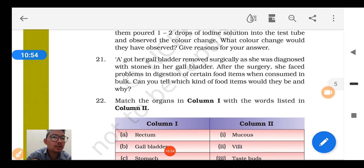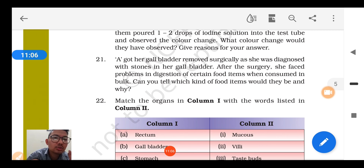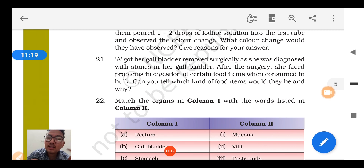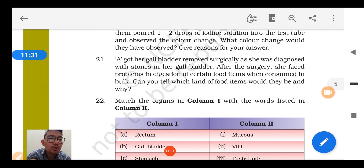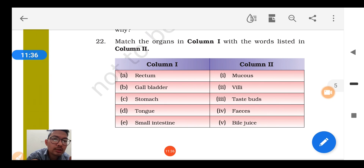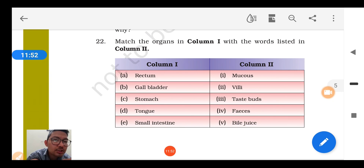Question number 21: Lady A had her gallbladder removed due to gallstones. After surgery she had difficulty digesting certain kinds of food — the answer is fatty foods. Question number 22 column matching: Feces is released from the rectum; bile juice is released from the gallbladder; villi are present in the stomach — wait, villi are present in the small intestine; taste buds are present on the tongue; mucus is present in the stomach — yes, that is correct.